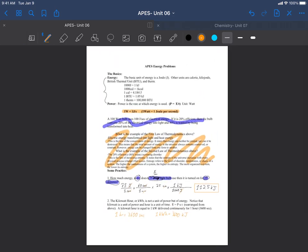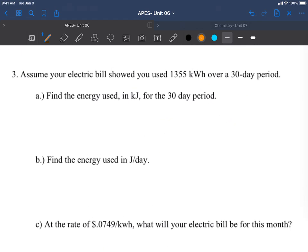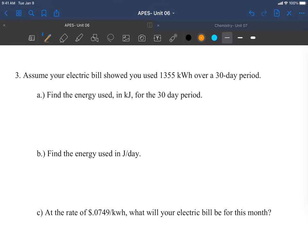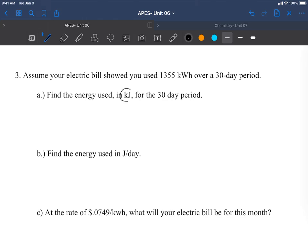Now on the next page, assume your electric bill showed you used 1355 kilowatt hours over a 30-day period. Before we continue to the actual problem, when College Board gives you example problems like this, they are grounded in reality, which means these answers that you calculate should be pretty reasonable, logical numbers. If for energy used in kilojoules we find we have 900,000 exajoules, we've made a mistake. With that in mind, let's go find the energy used in kilojoules.